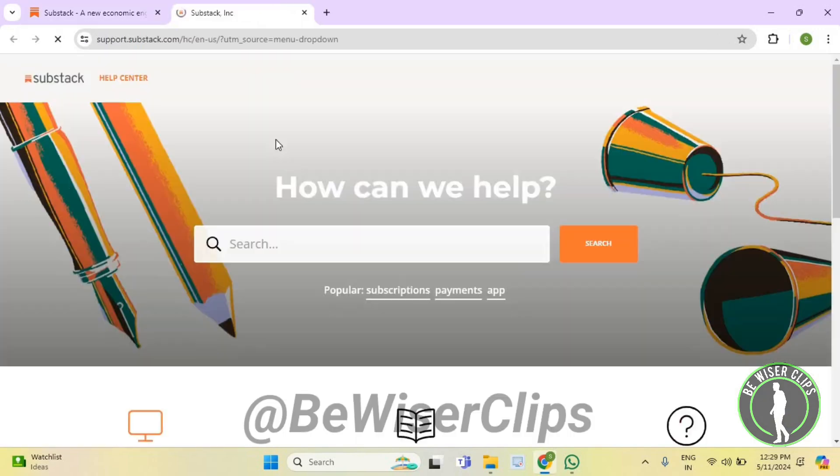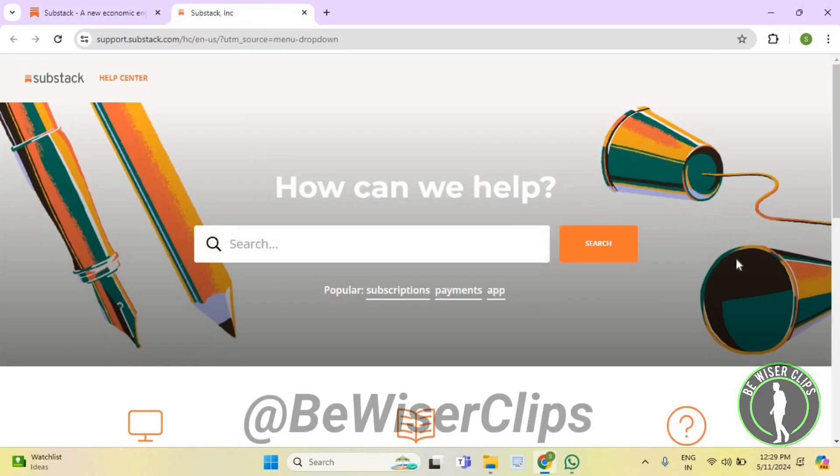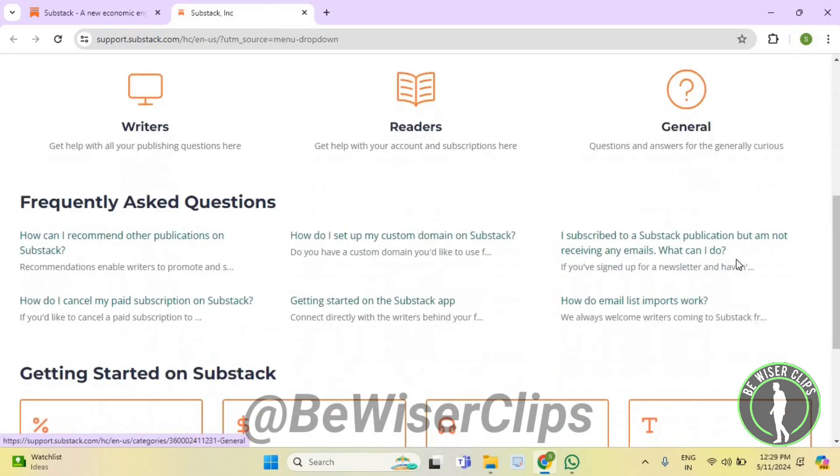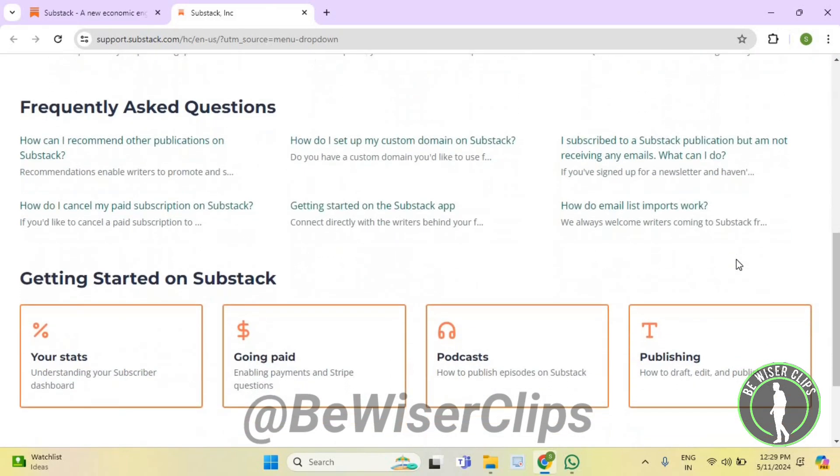Now select help center and right here you can get help for whichever need you want to do and that's how you guys can do it.